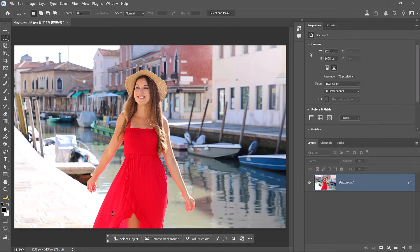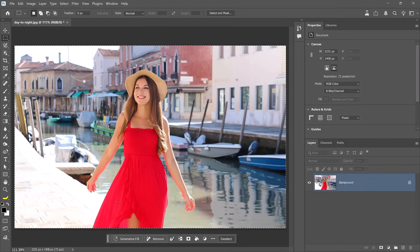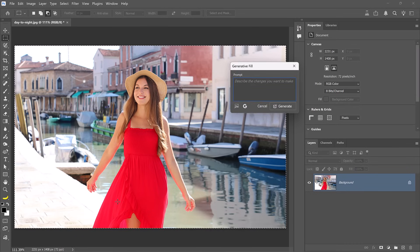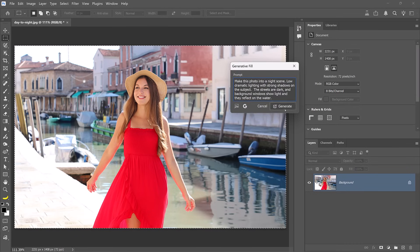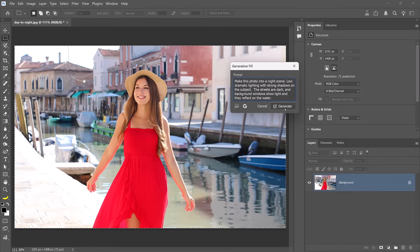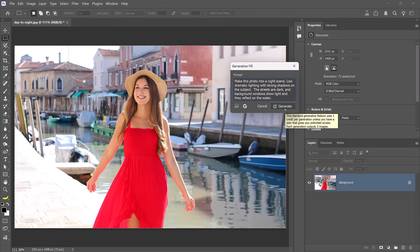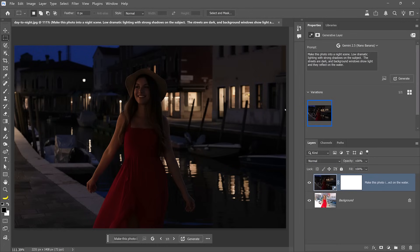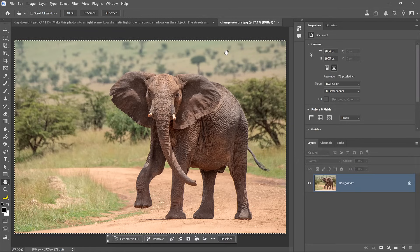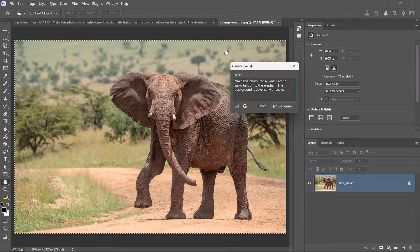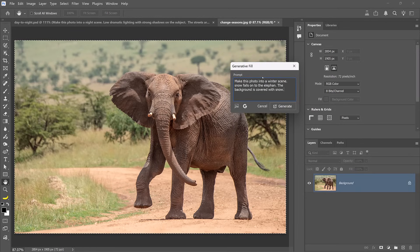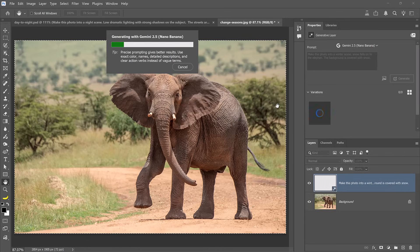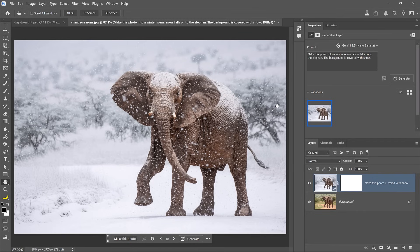But I have a few more examples that might do the job. Nano banana is very good at changing the time of day. In this image, I will enter a prompt that describes the time of day, lighting conditions, and how the background behaves. Again, look at the description for the prompts that I'm using. And this is just an incredible day to night transformation. The image looks realistic. I love the reflections in the water. Everything just looks great. And time is not the only thing you can change. You can also change seasons. I'll give Photoshop a prompt to turn this photo into a winter scene with snow on the elephant. And we have another fantastic generation. This looks very realistic and it really seems like the elephant is walking through snow.